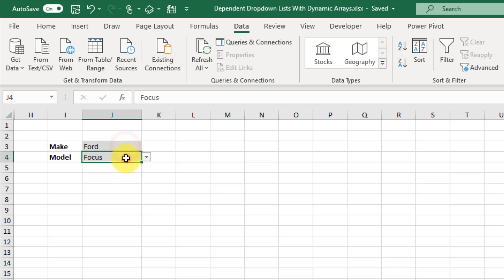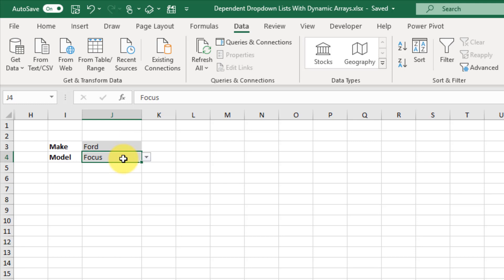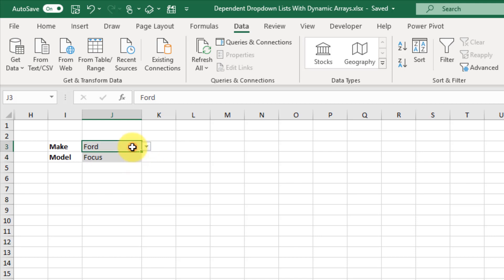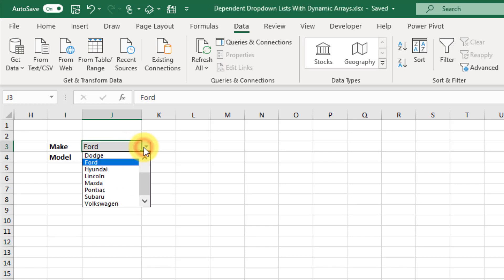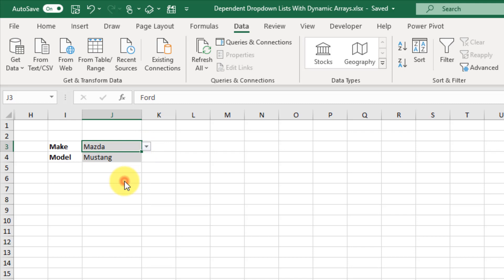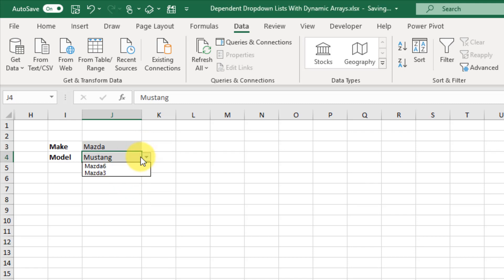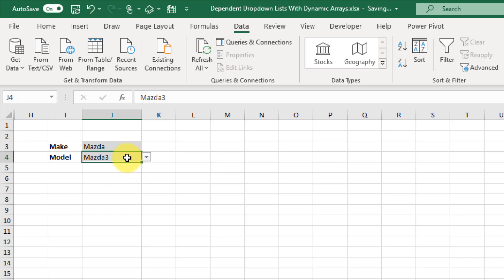So here I've got two drop-down lists — one for a car make and one for a car model. The second drop-down list choices are going to depend on the selection in the first. So here I've got Ford selected and in my second drop-down list I've only got Ford models available, so I can choose Ford Mustang. If we select Mazda, we only have options for Mazda models, so we can choose Mazda 3.